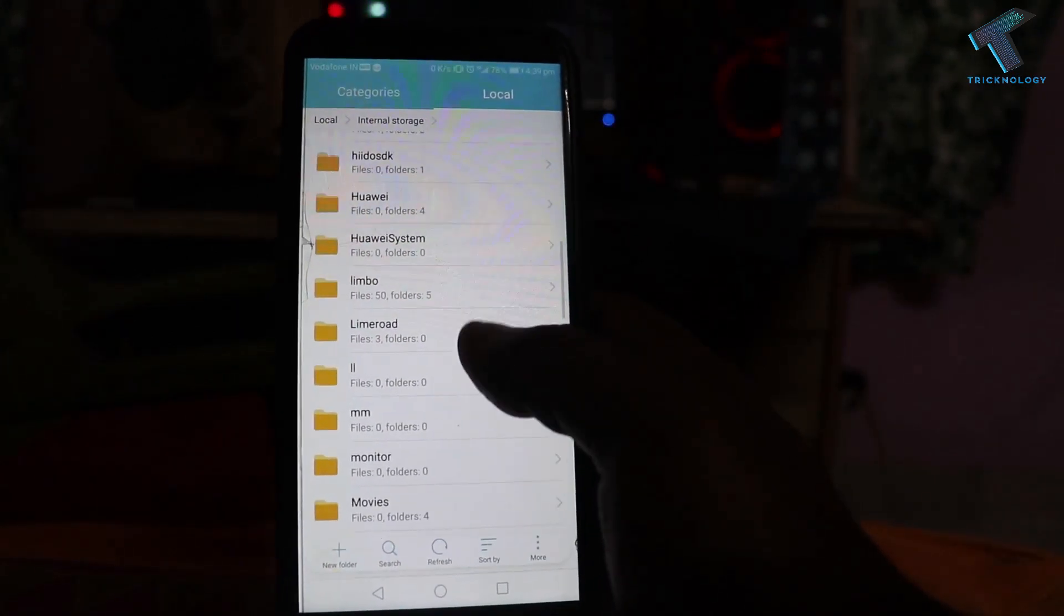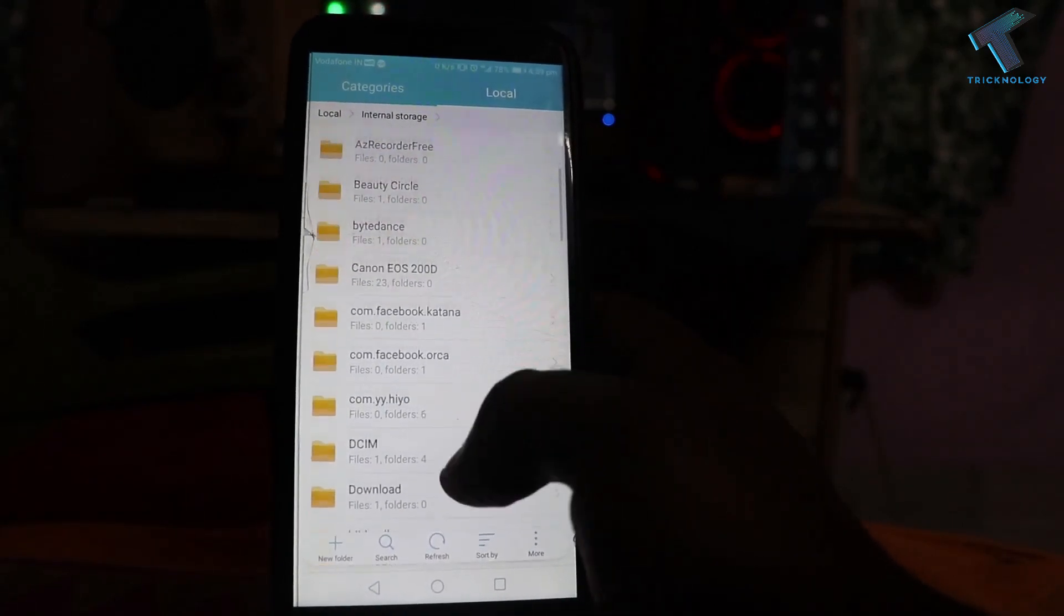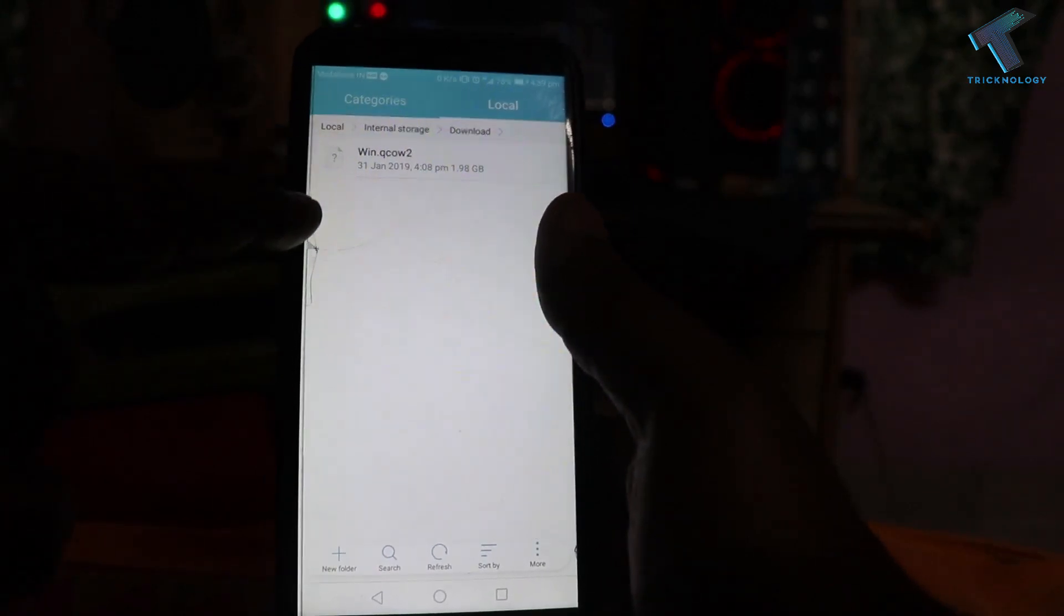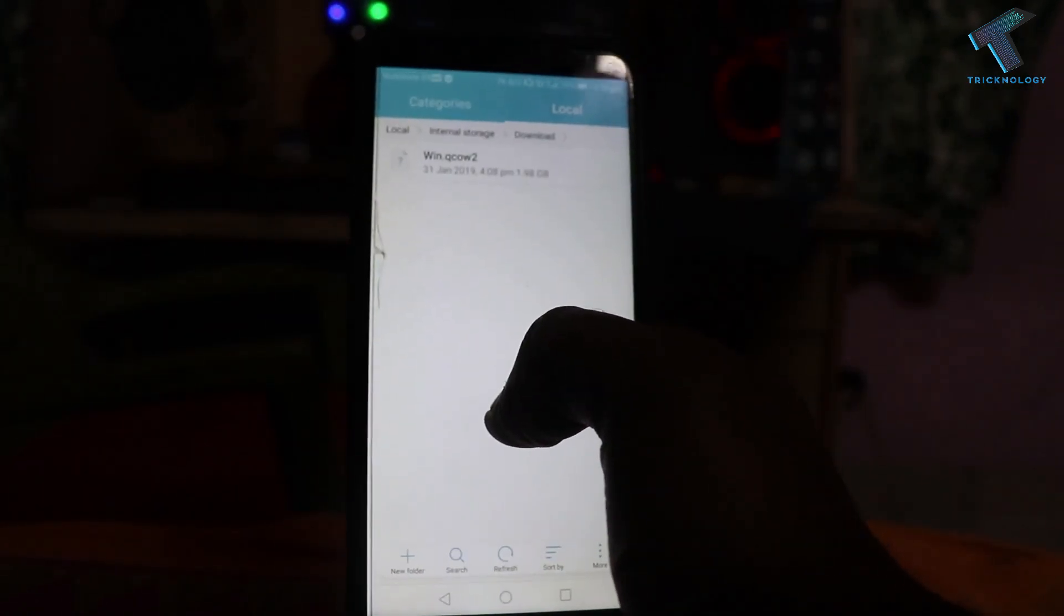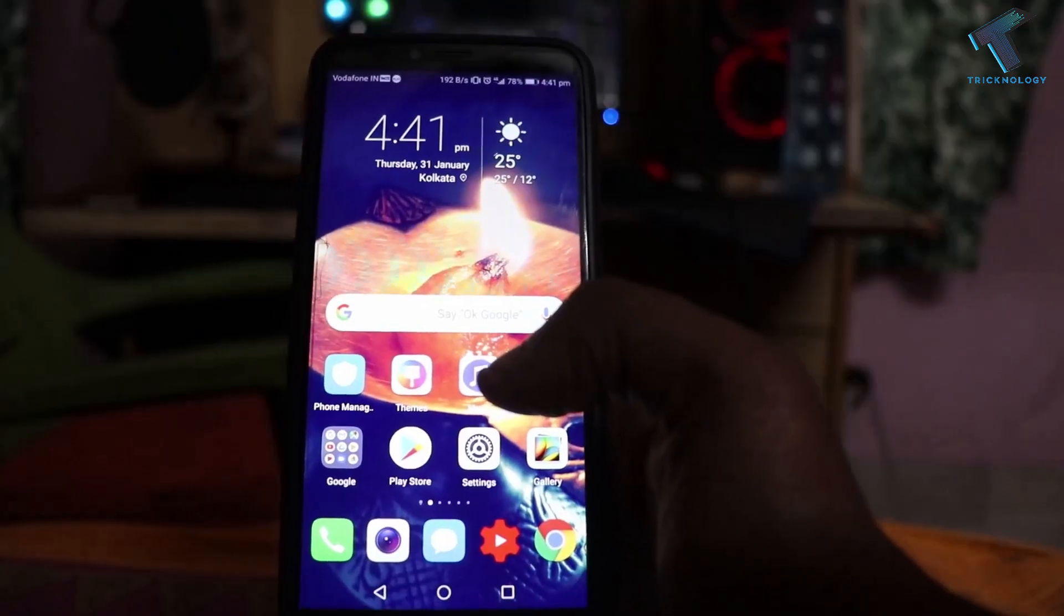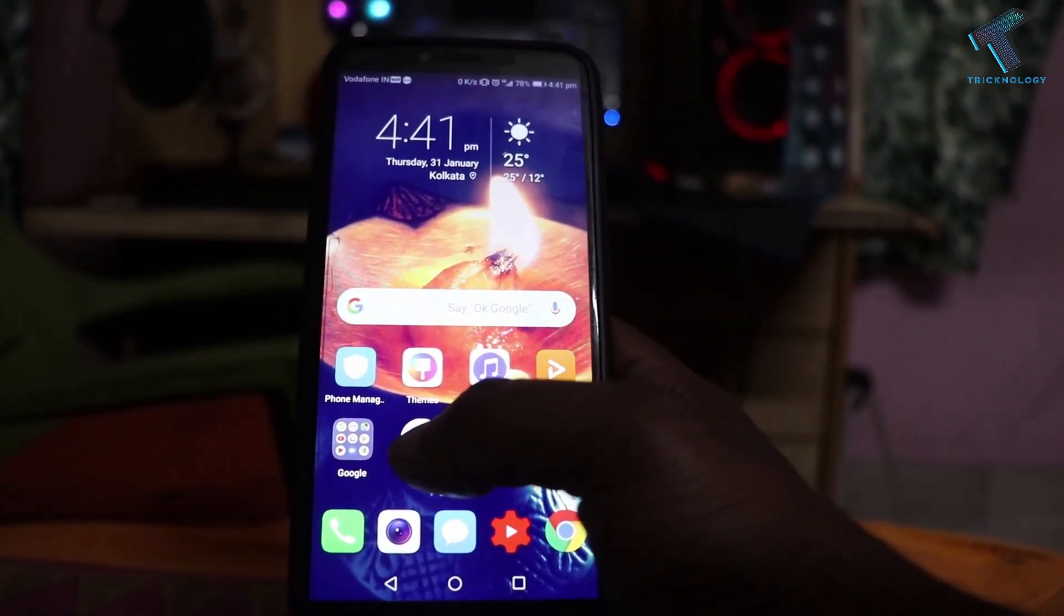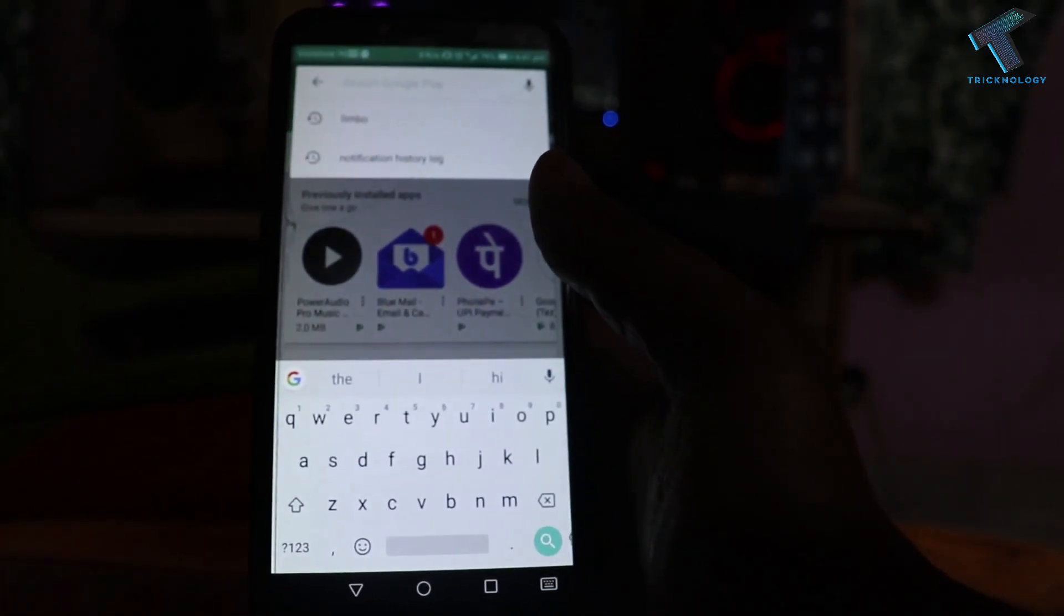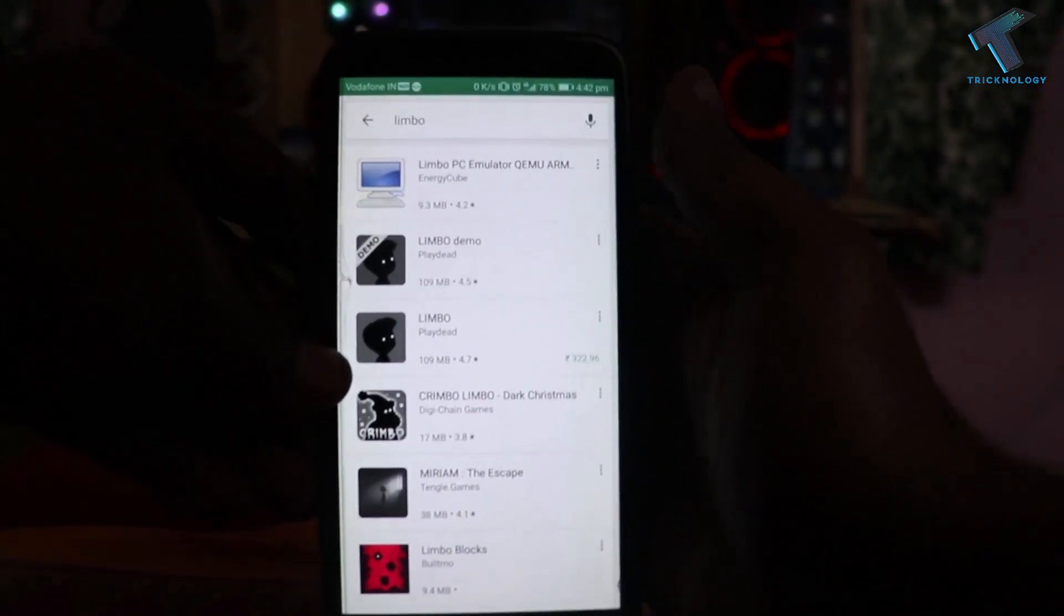After download, you have to copy that file to your download folder. In my case, here's the Windows 7 ISO file. If you use a normal ISO file it will not work, you have to download only this ISO file. After downloading Windows 7 ISO on your Android mobile phone, go to your Play Store and search for one application called Limbo.